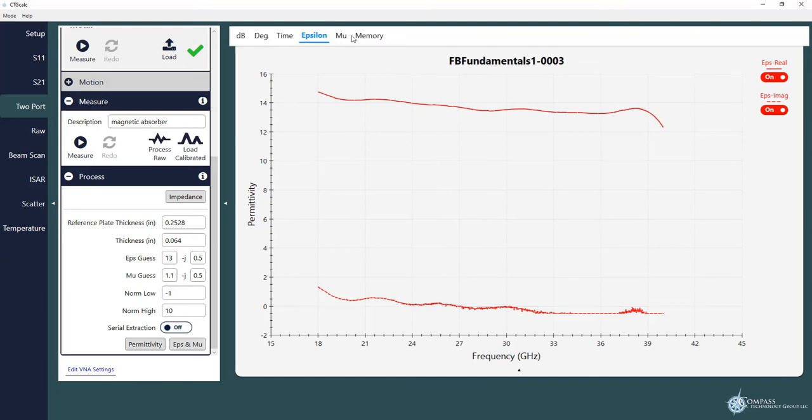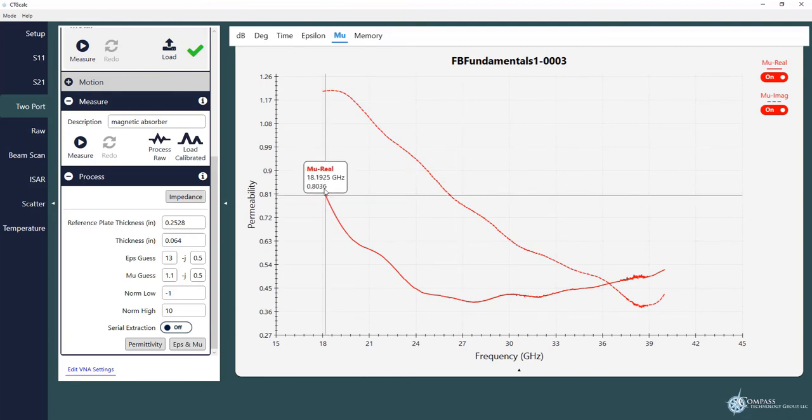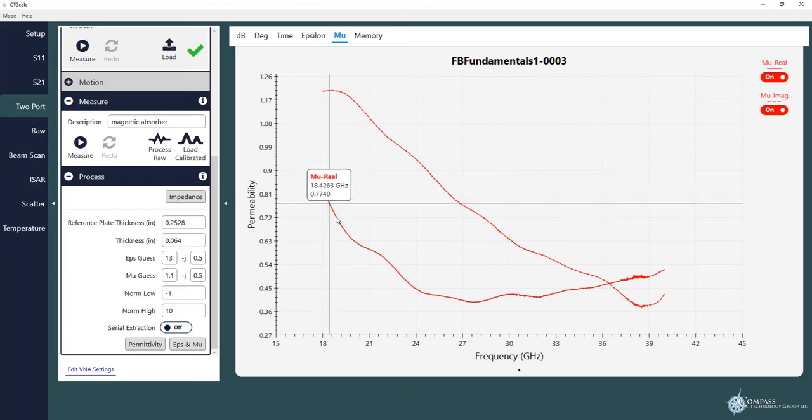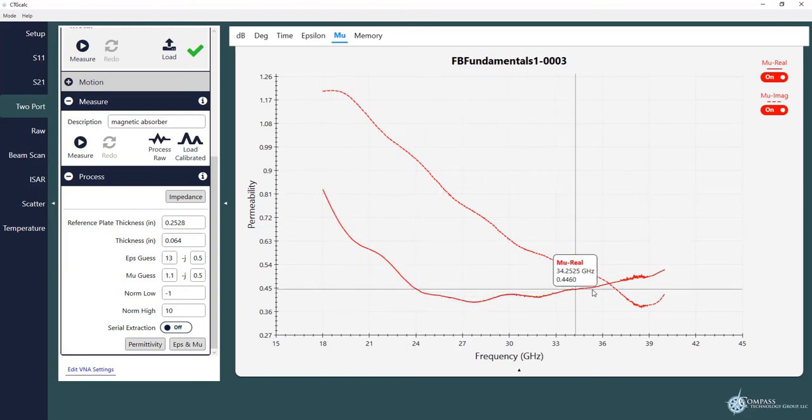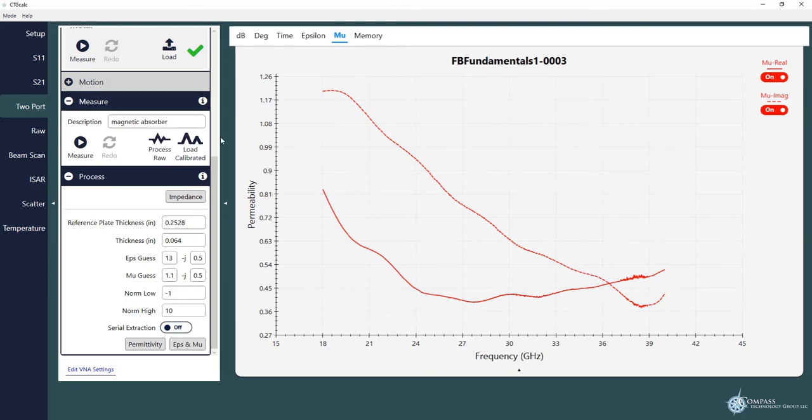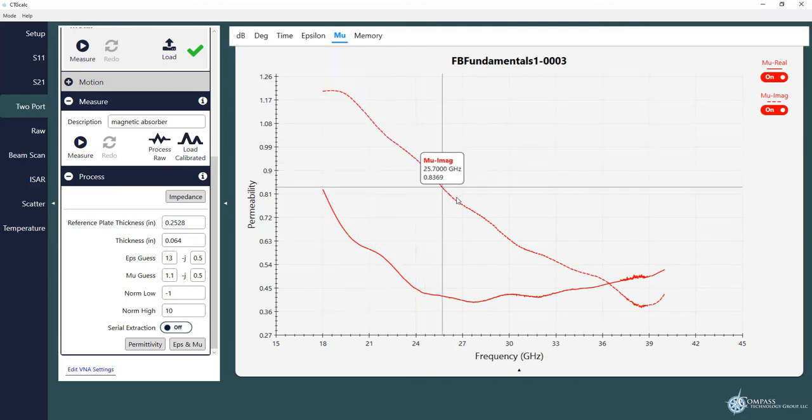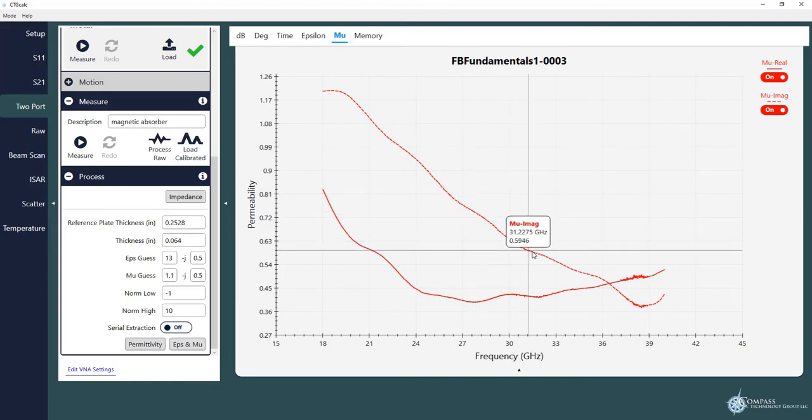I can also go to our mu tab which shows us our magnetic properties. And you can see that the real part here, we're at the high end of the relaxation where the mu is dropping down, actually goes below one. And then it'll eventually settle back up to one as we go to high frequency. And you can see where our mu is changing. We also have an imaginary part, this dashed line, which shows us our magnetic loss. And that's why this material acts as a magnetic absorber.